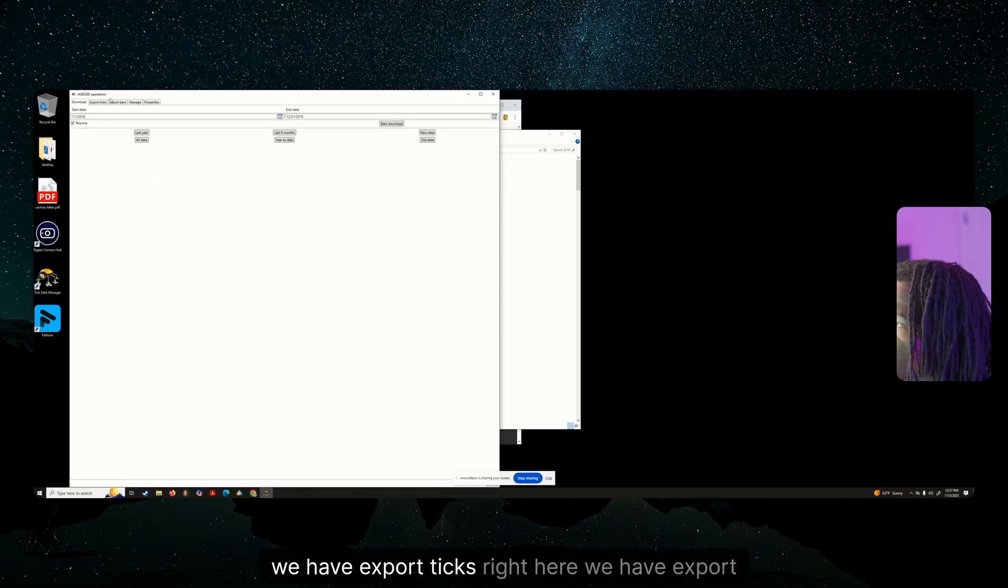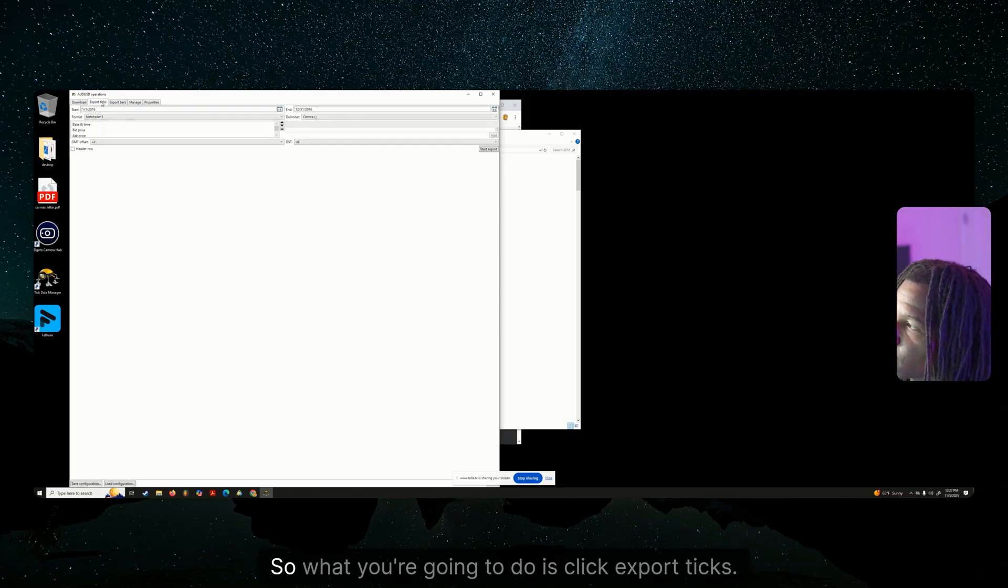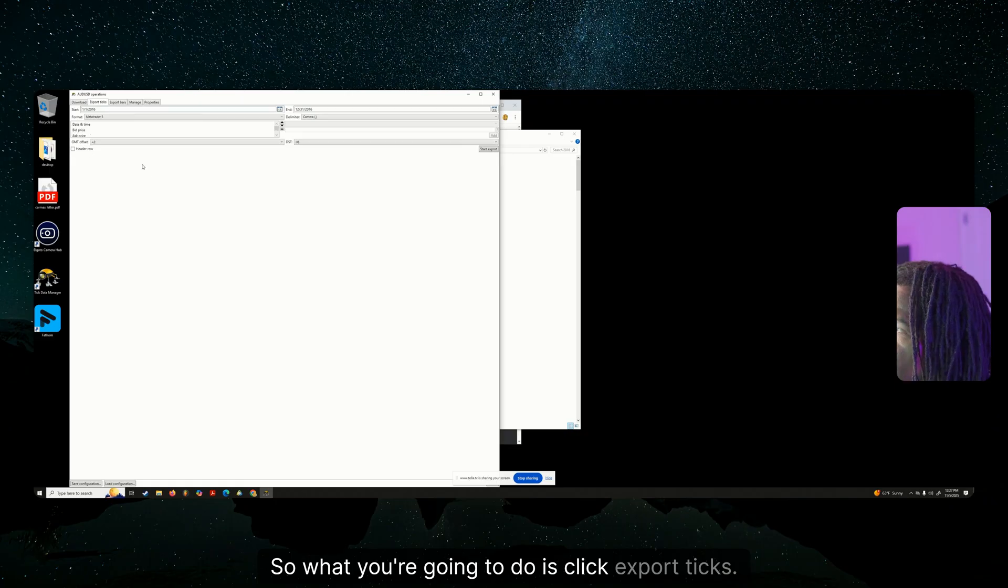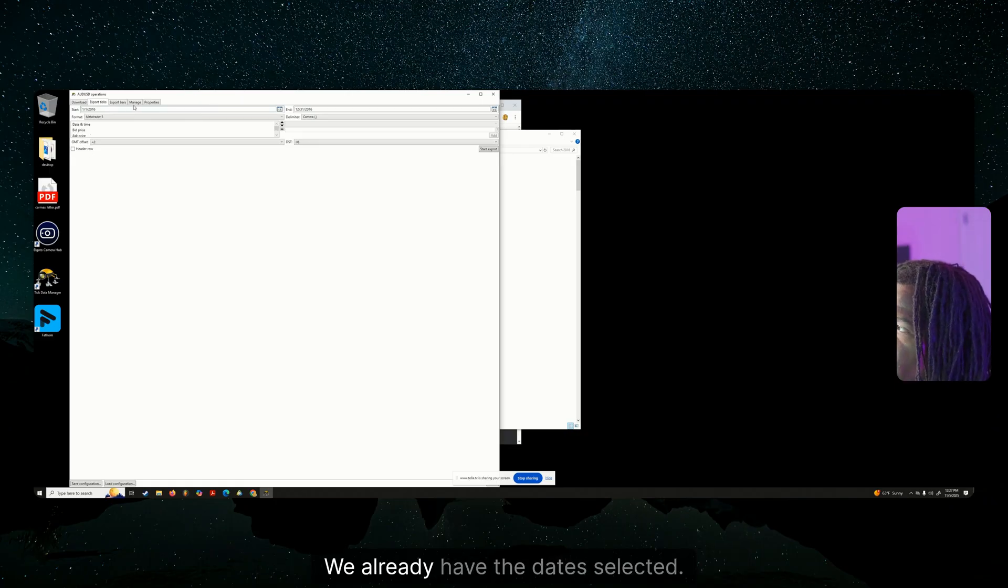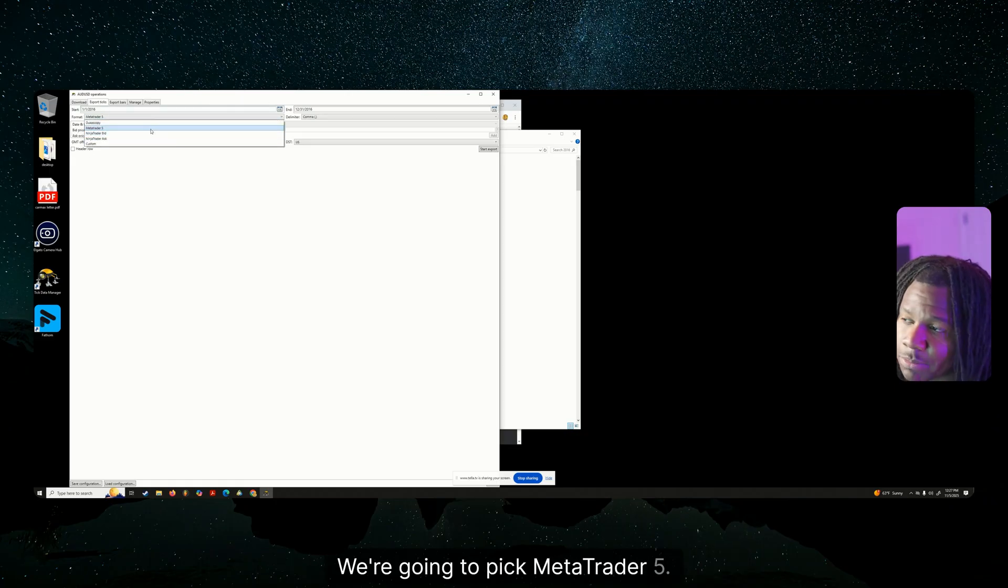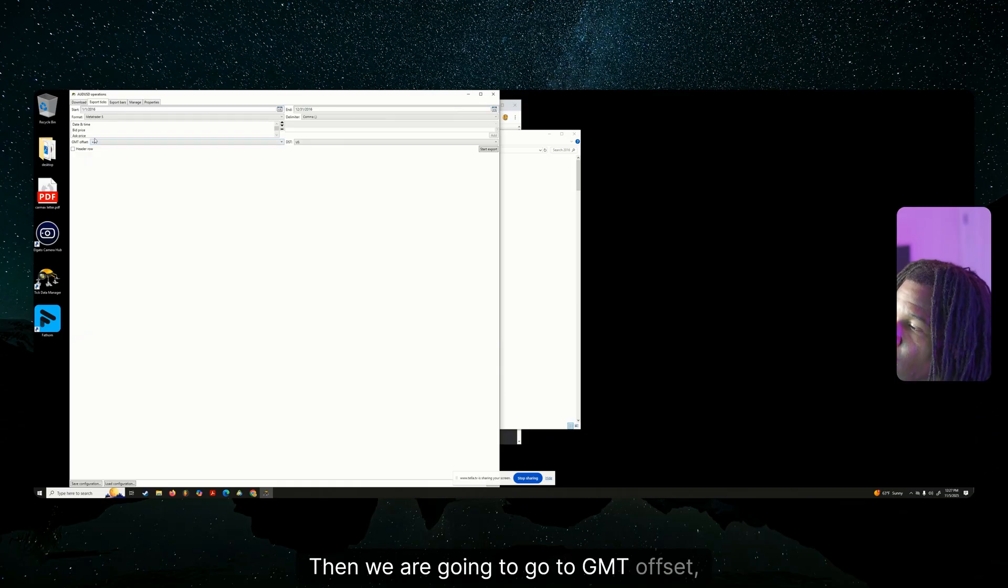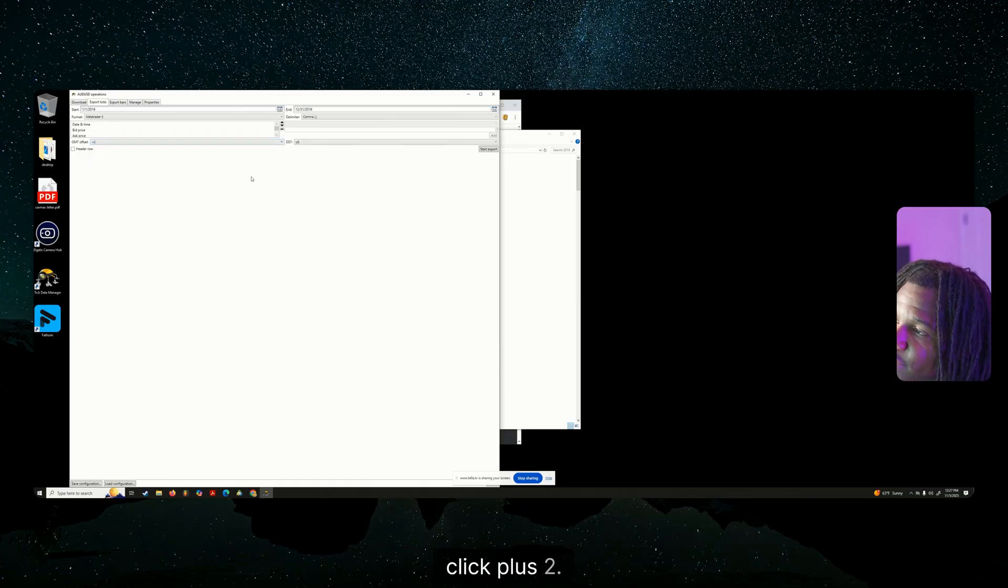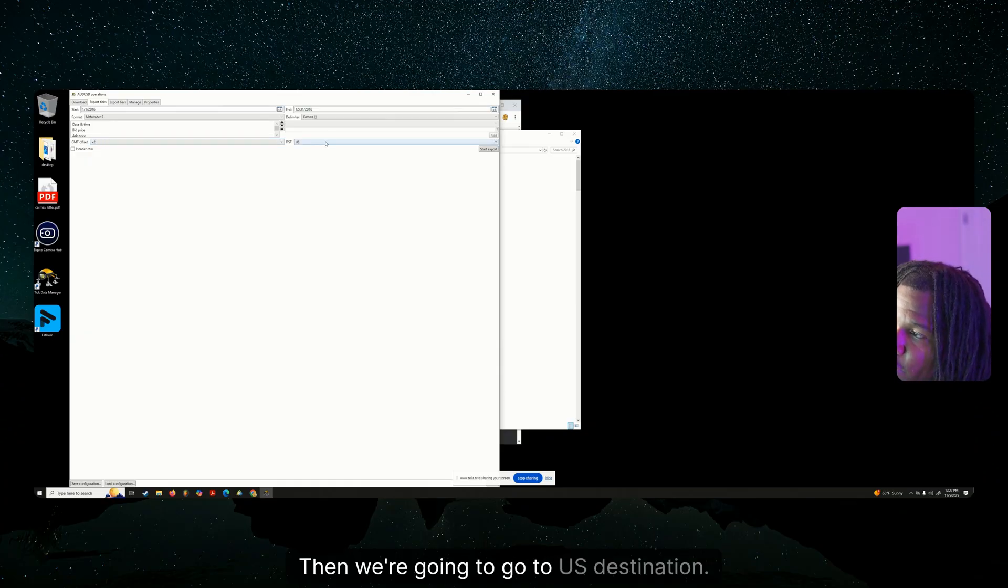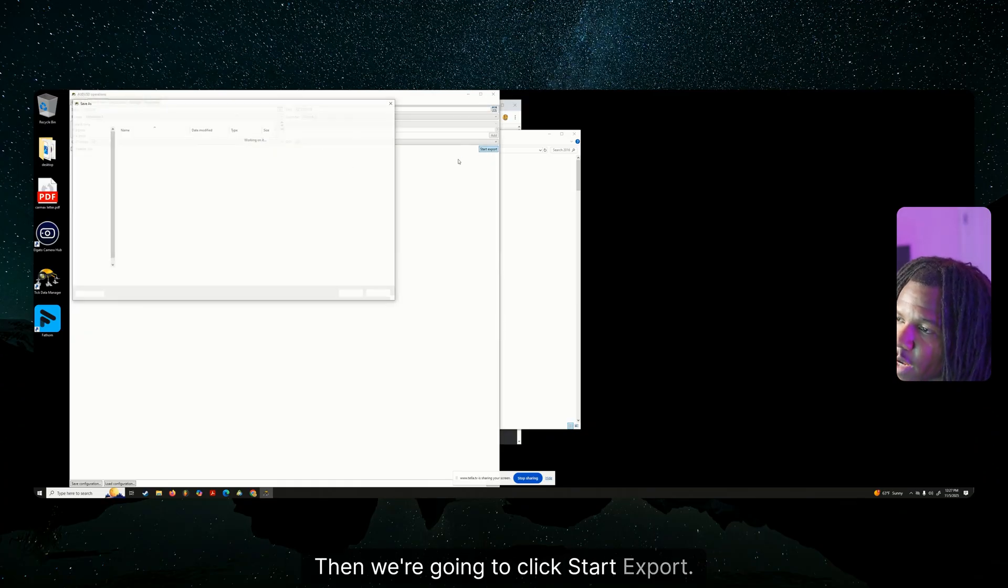And we have export bars. So what you're going to do is click export ticks. We already have the dates selected. We're going to click the format. We're going to pick MetaTrader 5. Then we are going to go to GMT offset, click plus two. Then we're going to go to US destination. Then we're going to click start export.